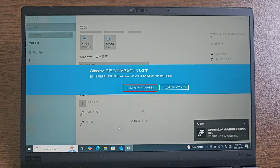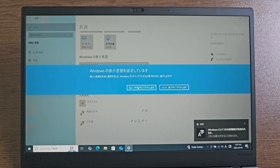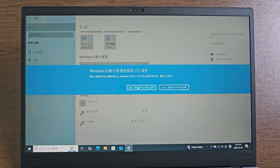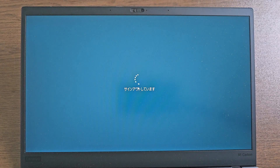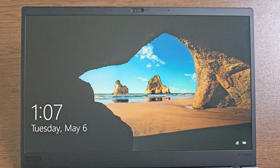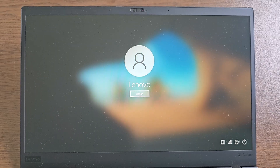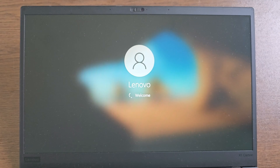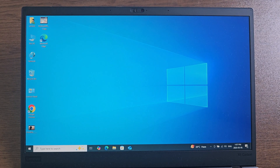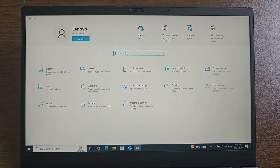Then click here to restart. Now your computer language has been changed.